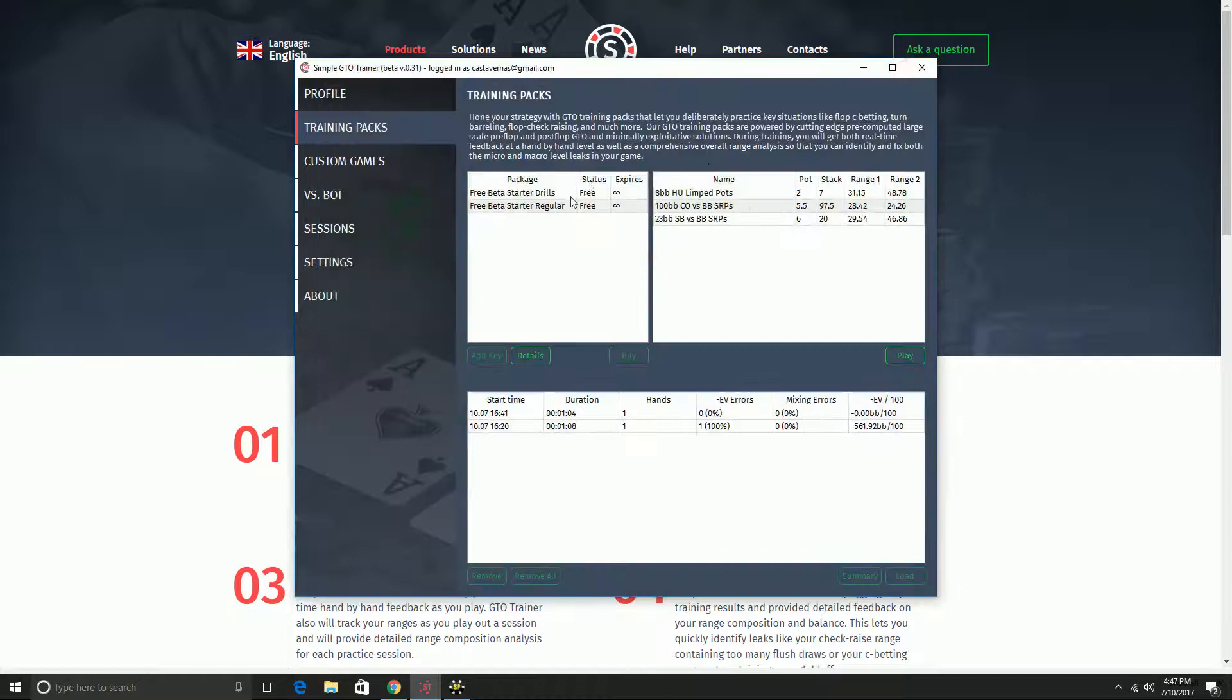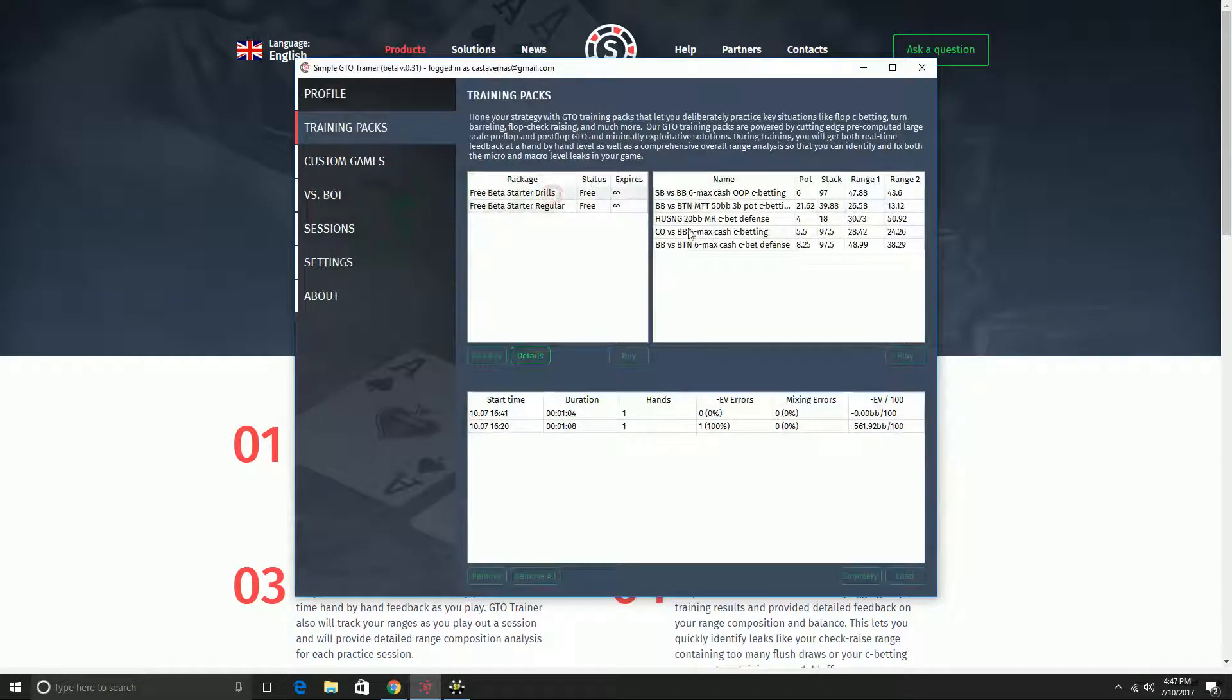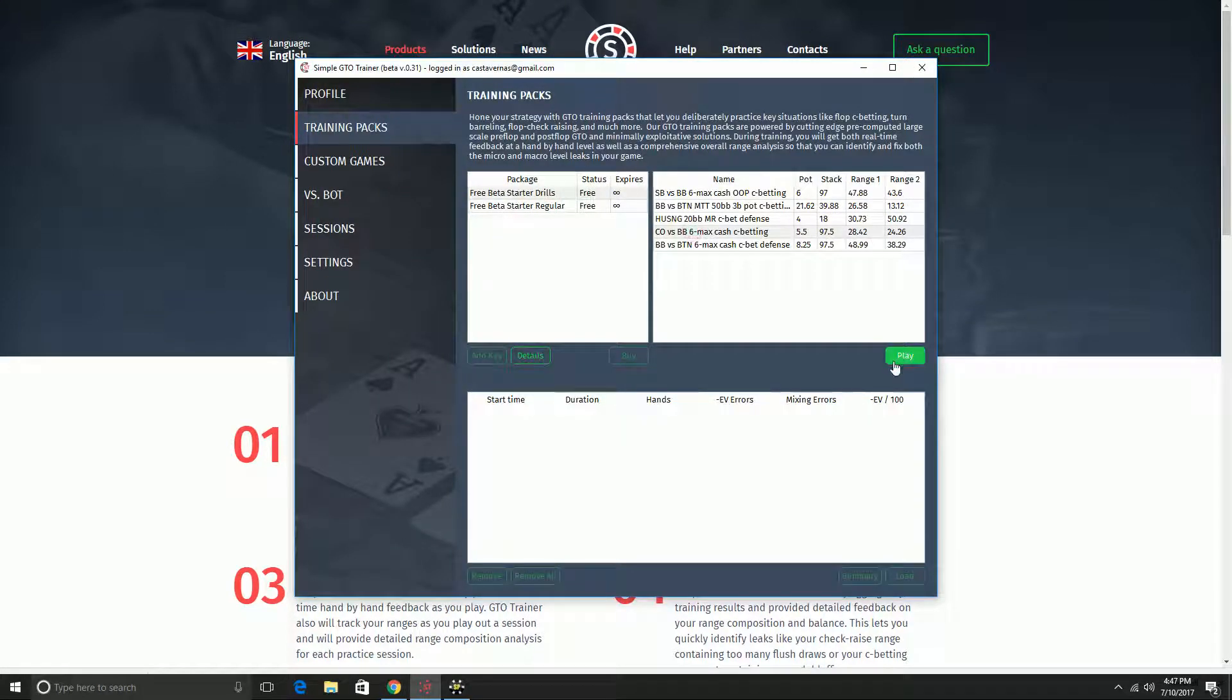I also showed that there are drills where you can practice a specific skill over and over, like c-betting. So if you want to check all that information out, it shows how to install the program, how to set it up, all the basics. Go check out that previous video.